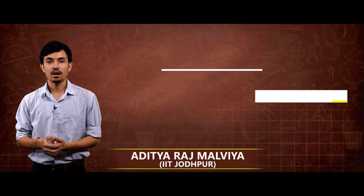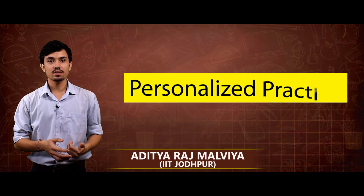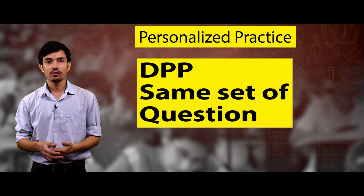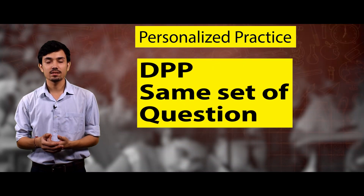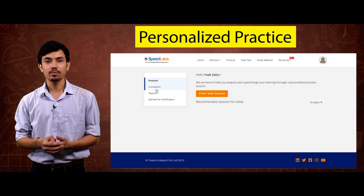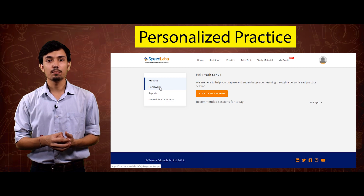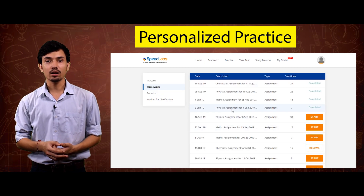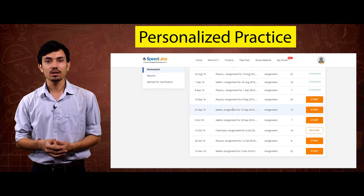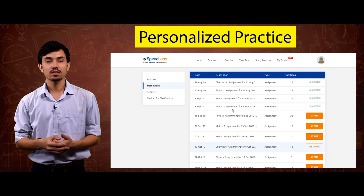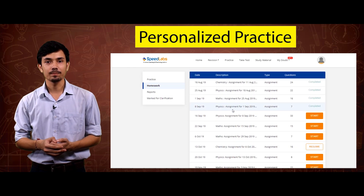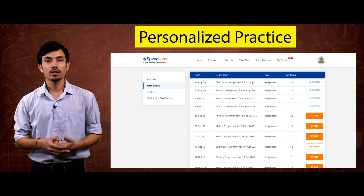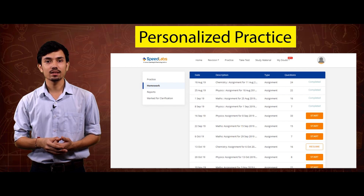We save the best for last — personalized practice. Unlike DPP where everyone gets the same set of questions, in DAP this is powered by artificial intelligence, which keeps track of your weak spots and gives you a personalized practice sheet. This helps extensively to improve your weak links.